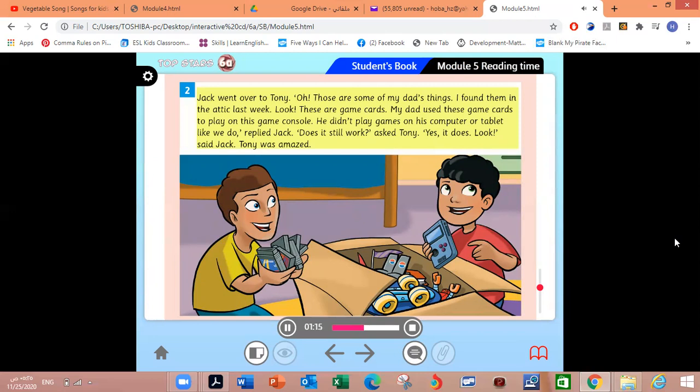Jack went over to Tony. Oh! Those are some of my dad's things. I found them in the attic last week. Look, these are game cards. My dad used these game cards to play on this game console. He didn't play games on his computer or tablet like we do, replied Jack. Does it still work? asked Tony. Yes, it does. Look, said Jack. Tony was amazed.